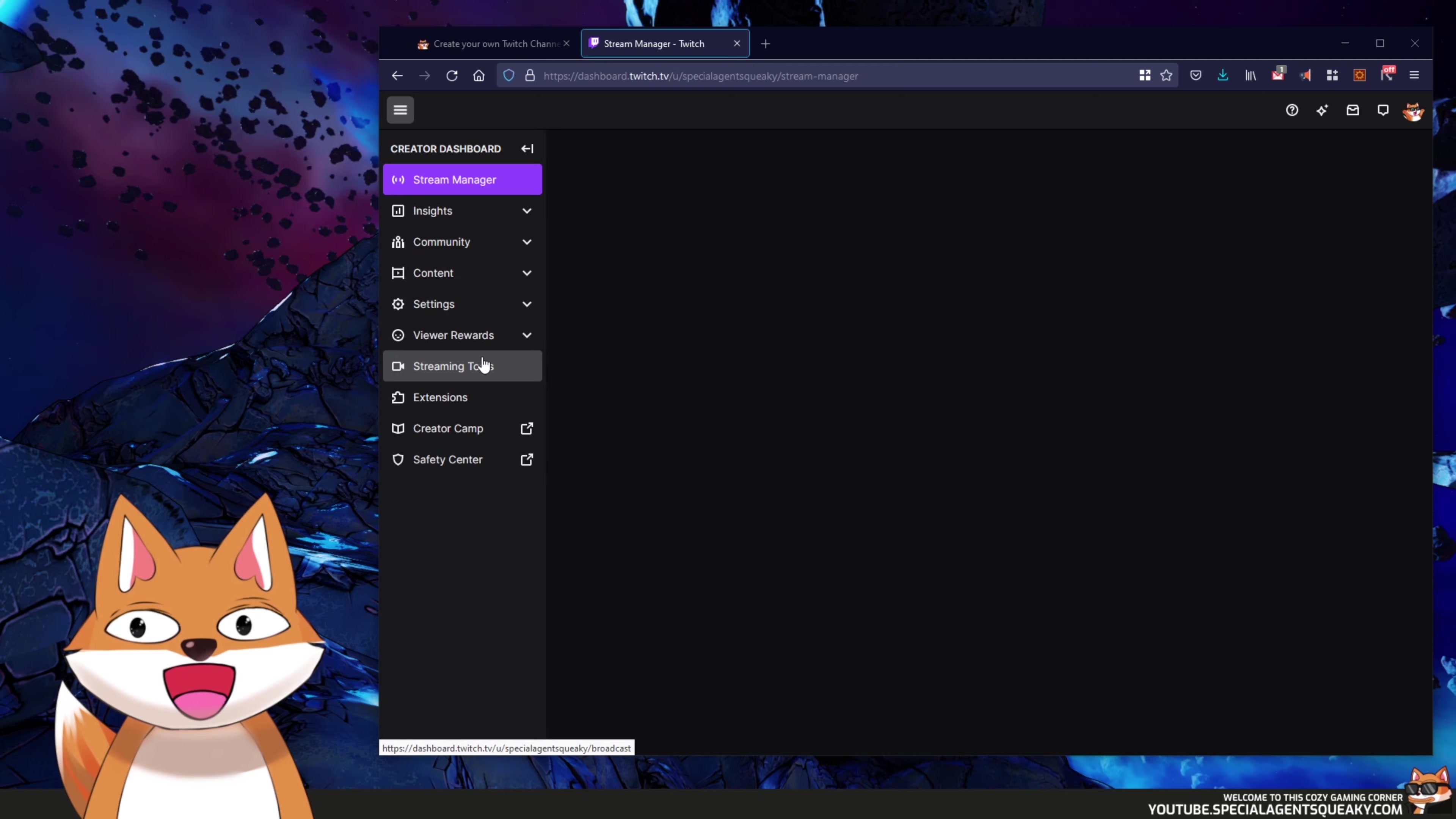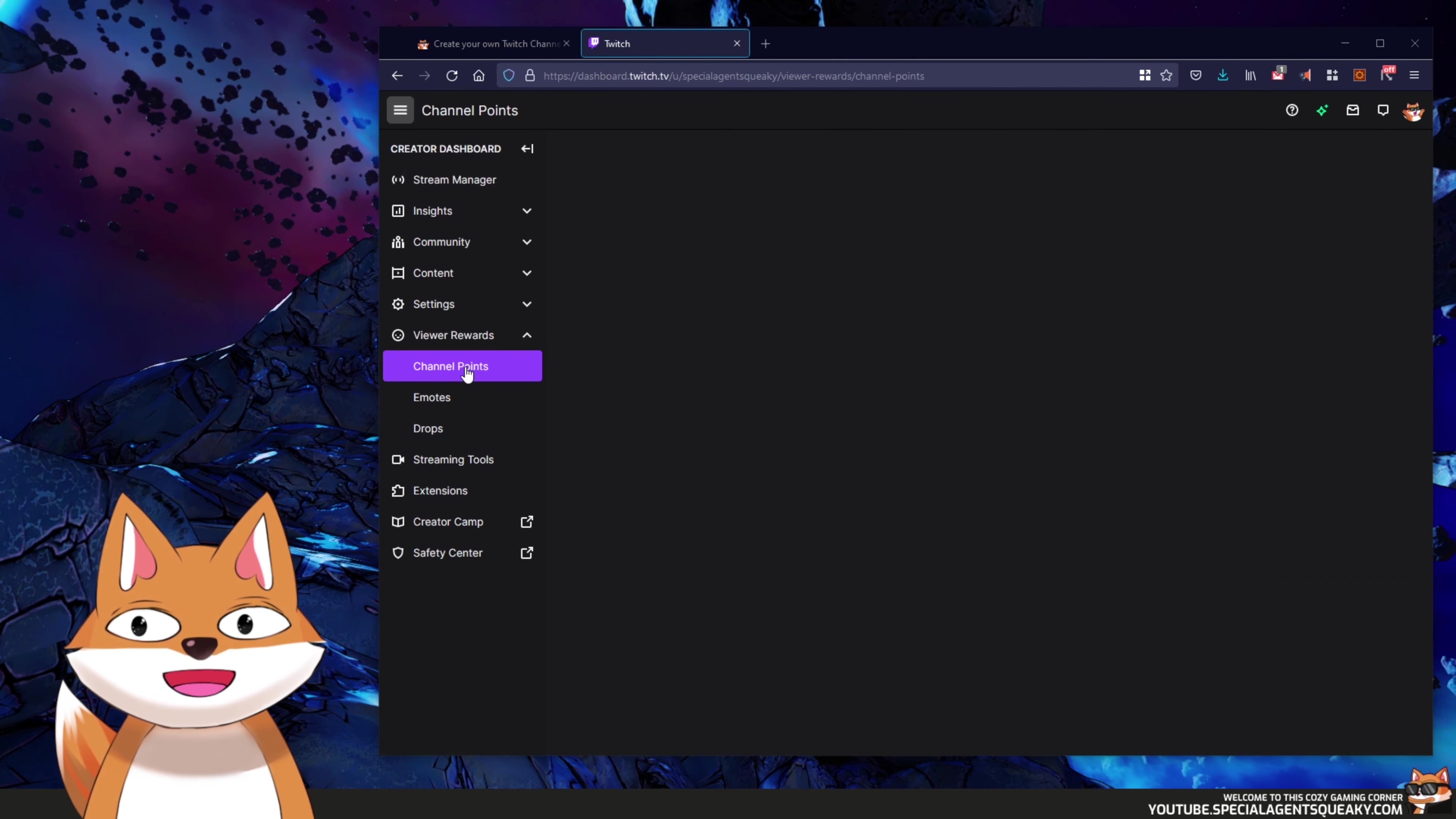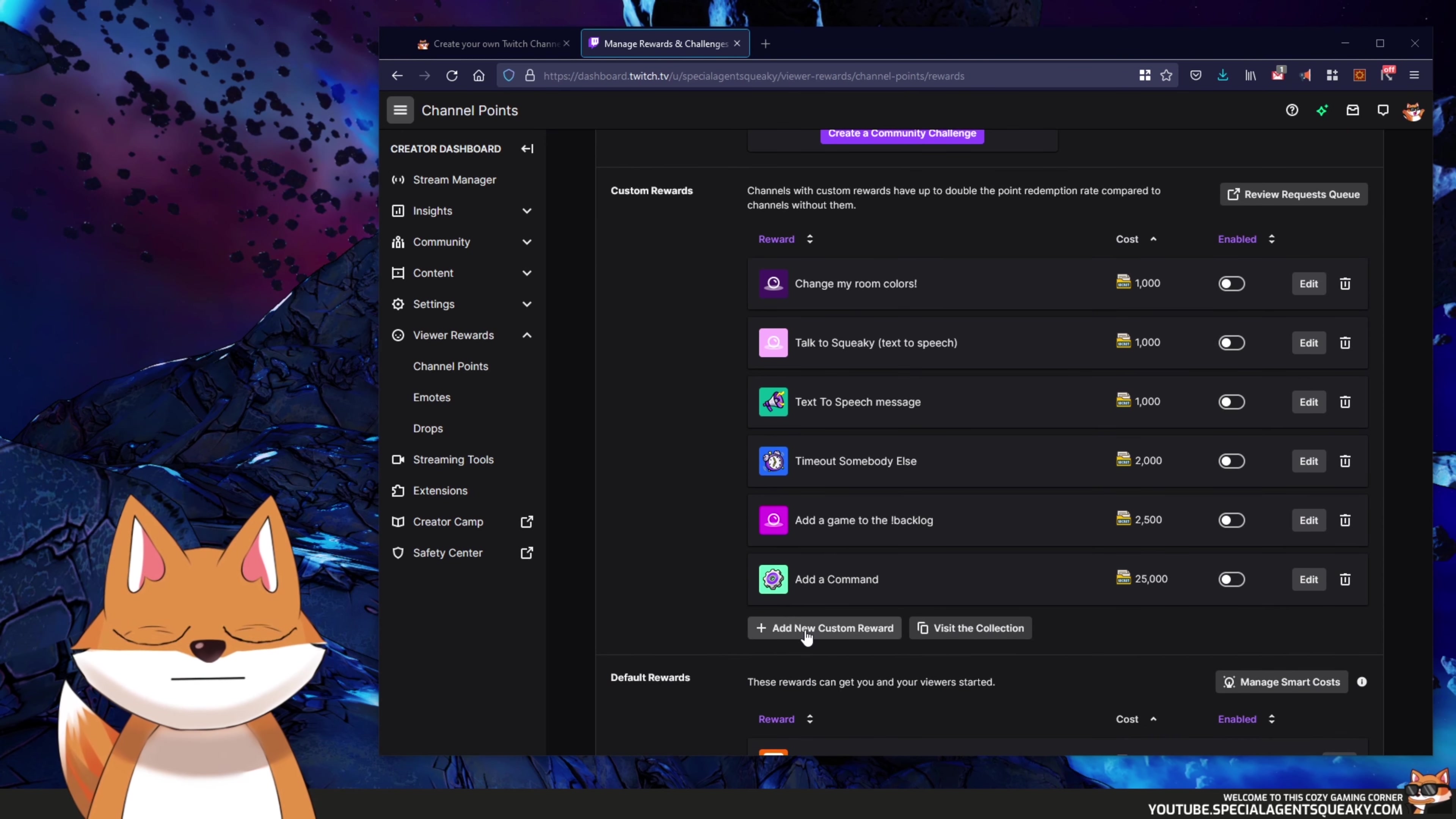Okay, so what we need to do here is go to our avatar, then go to Creator Dashboard, and then under View Rewards you will see Channel Points. And it goes without saying, but you need to be an affiliate or a partner to Twitch to even have this menu. So let's open this up. Manage Rewards and Challenges, and then here you will see the list of all the rewards and we're going to create a new custom reward.